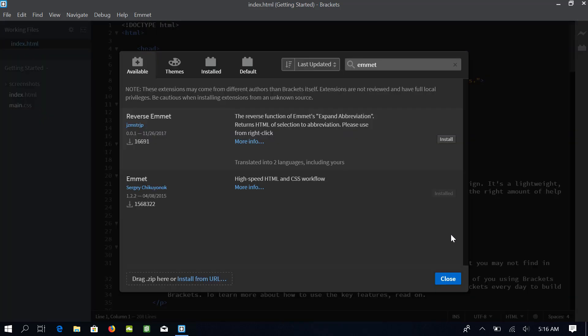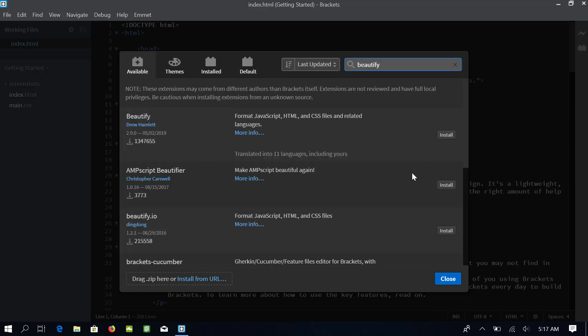The next extension is the Beautify extension. So, search for Beautify and I will be installing this extension by Drew Hamlet. The extension formats our code in a tidy manner and we can see and review our code with much ease.